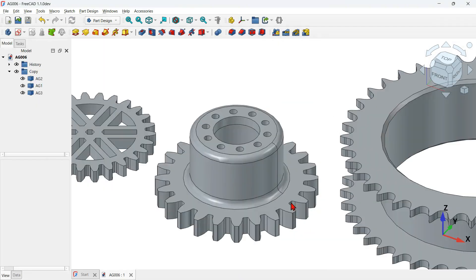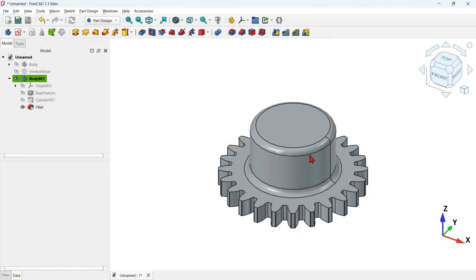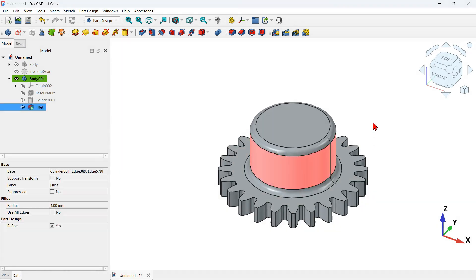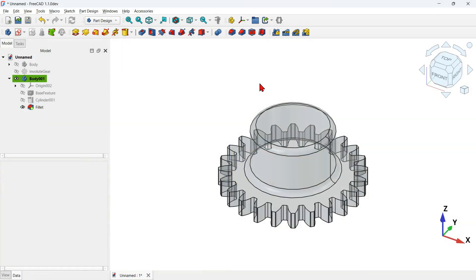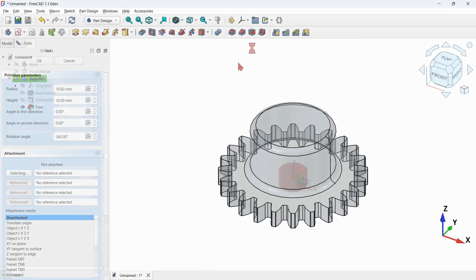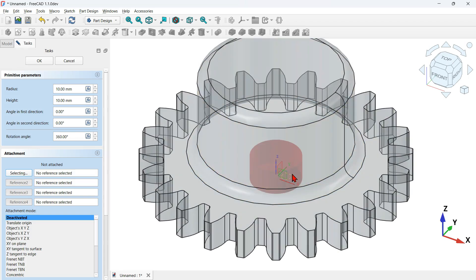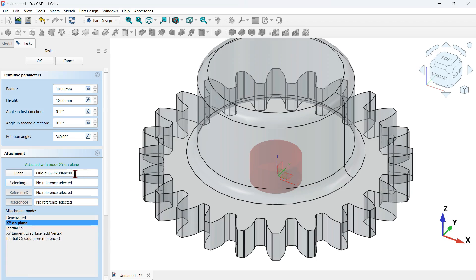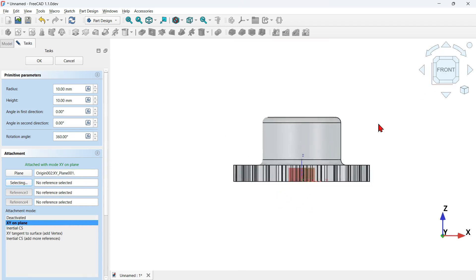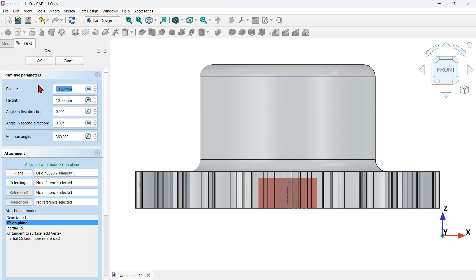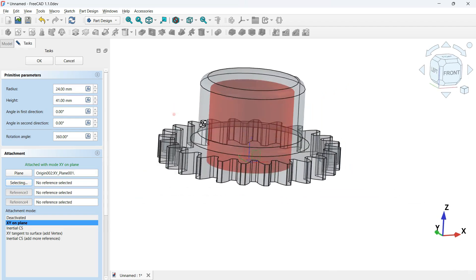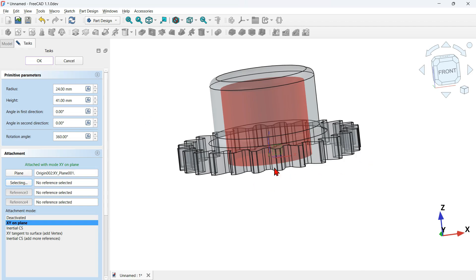Next let's use a subtractive cylinder to create this hole. Before that, let's add transparency to this model — select this face and press V plus T on the keyboard. Now navigate to subtractive tools in the Part Design workbench, expand primitive tools and select subtractive cylinder. Select the XY plane as the plane of the cylinder. Change to the front view, go to parameters, change the radius to 24 millimeters and the height to 41 millimeters. Click OK and the material will be removed automatically.